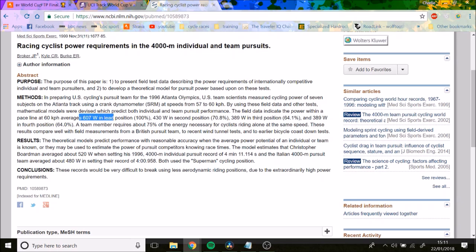So 60 km/h, 600 watts in the lead position. Then you're only doing 430 in the wheel, which for most people is full gas. Then it's 390 and then 390 in the fourth position.